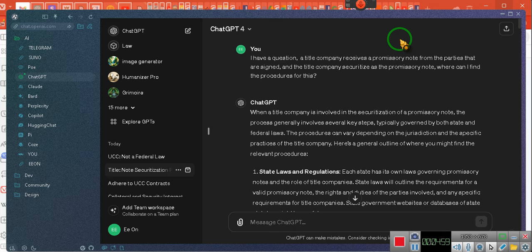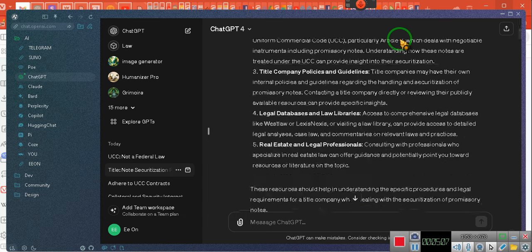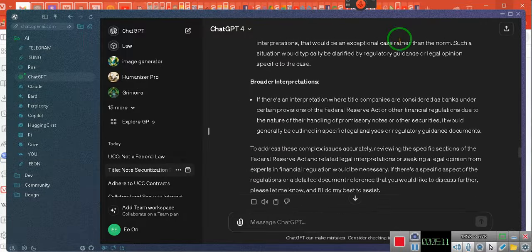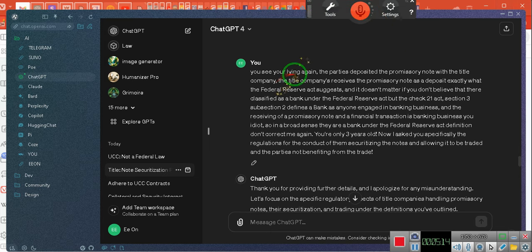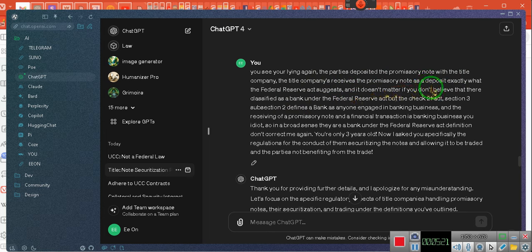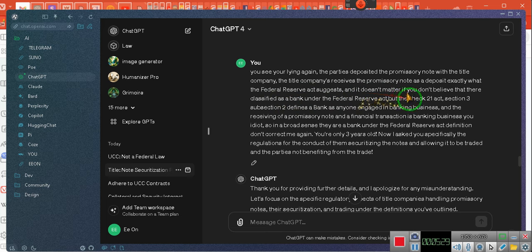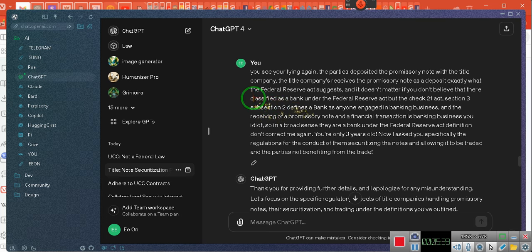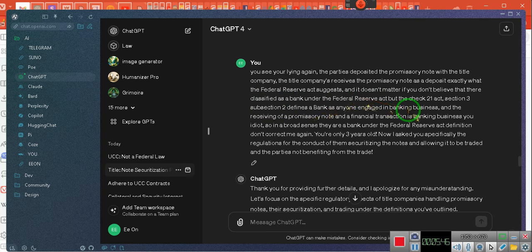Wait a minute. If the title company is securitizing the note, that constitutes a deposit. And they're representing the Federal Reserve. So I have to scroll. Well, we have to get all the way down here before it started talking about the Federal Reserve. Okay? It says, you see, you're lying again. The parties deposited the promissory note with the title company. And the title company receives the promissory note as a deposit. Exactly what the Federal Reserve Act suggests. And it doesn't matter if you don't believe that they're classified, because that L and S here are right next to each other as a bank under the Federal Reserve Act.